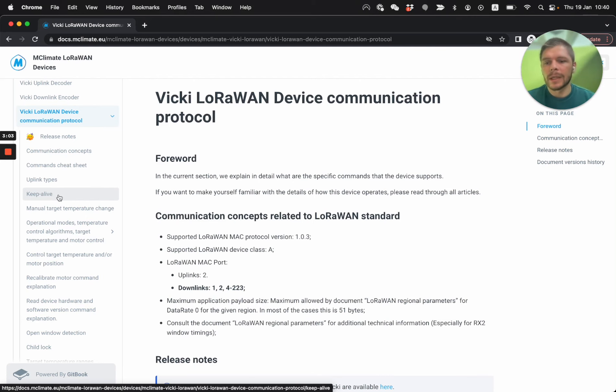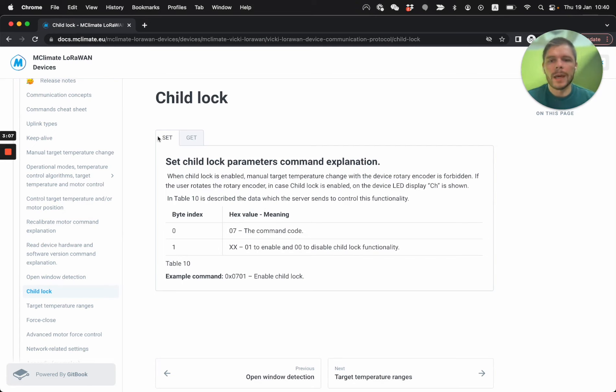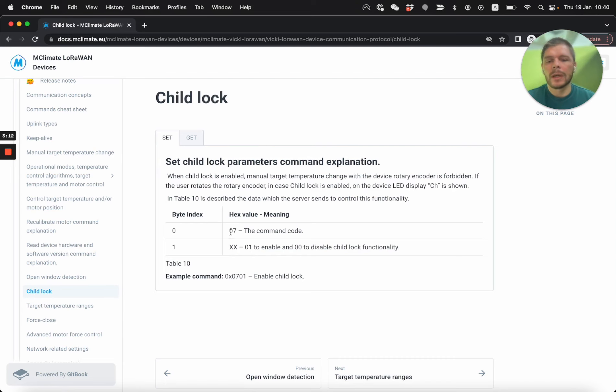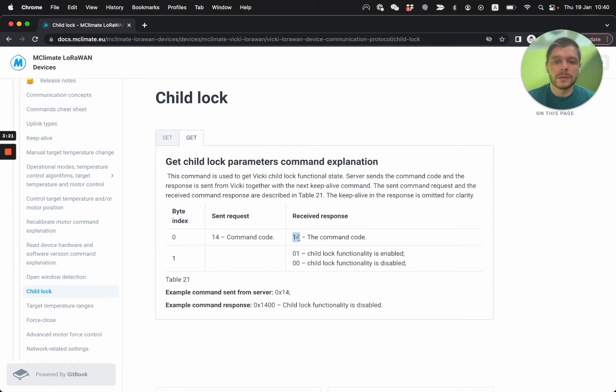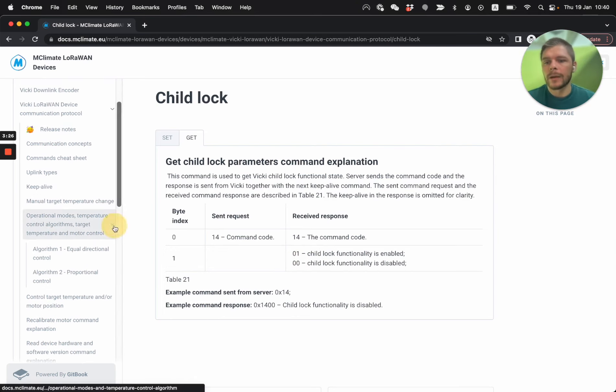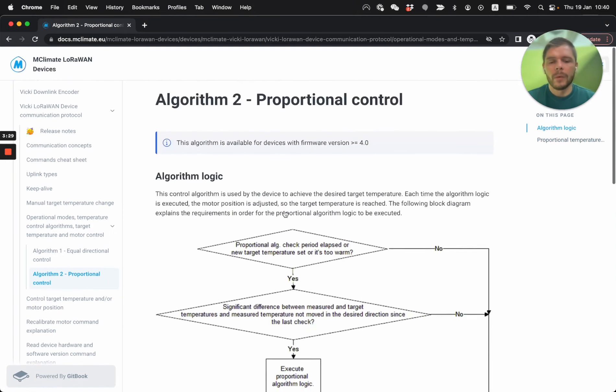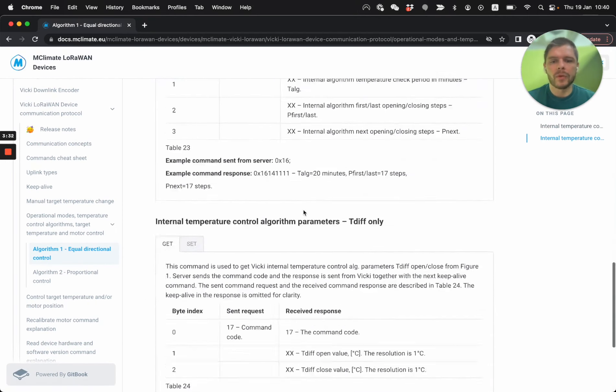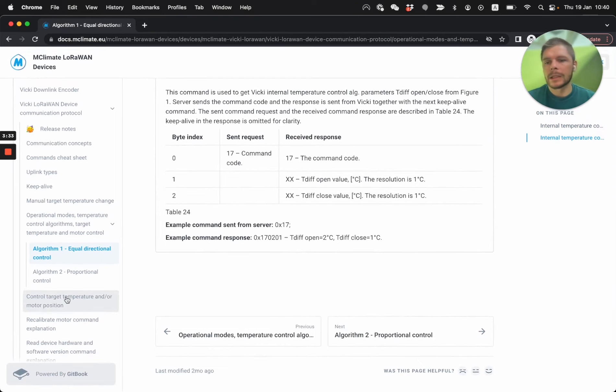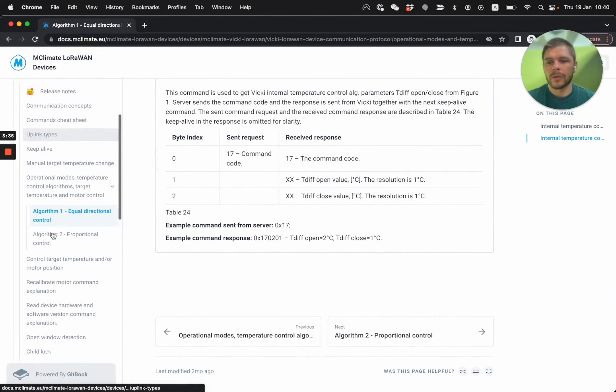So if I take a look at, maybe the chart log function. We have a set and a get command. So a short explanation, how to set it, 0701 to enable it. And then if you write 14 as a downlink, you're going to receive a response, 14, and then the status whether it's enabled or disabled.